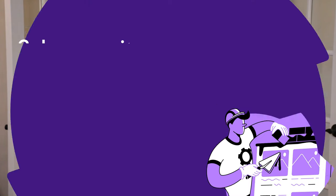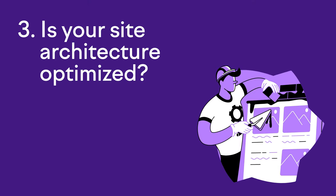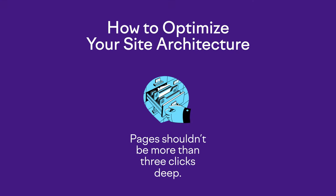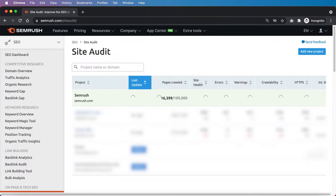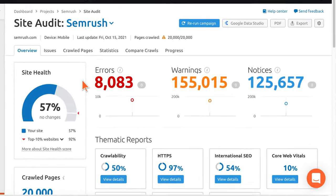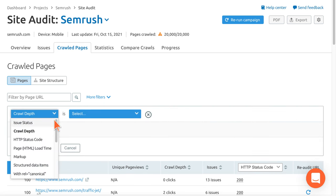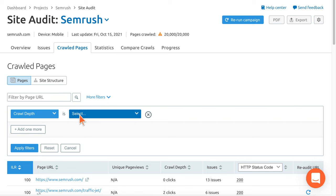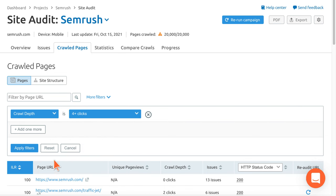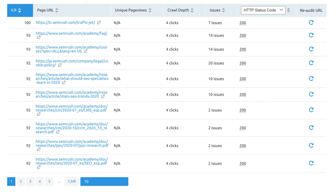The next SEO opportunity when building an SEO strategy is, number three: is your site architecture optimized? There are a few core tenets of internal linking. First, your pages shouldn't be more than three clicks deep into the architecture, otherwise it could hurt crawlability and indexability. The best thing to do is run an audit with SEMrush. Once the audit is done, go to the crawled pages tab, click on more filters, select crawl depth from the dropdown, and then select four-plus clicks from the second dropdown. Now you'll know what pages you need to push further up into the architecture.